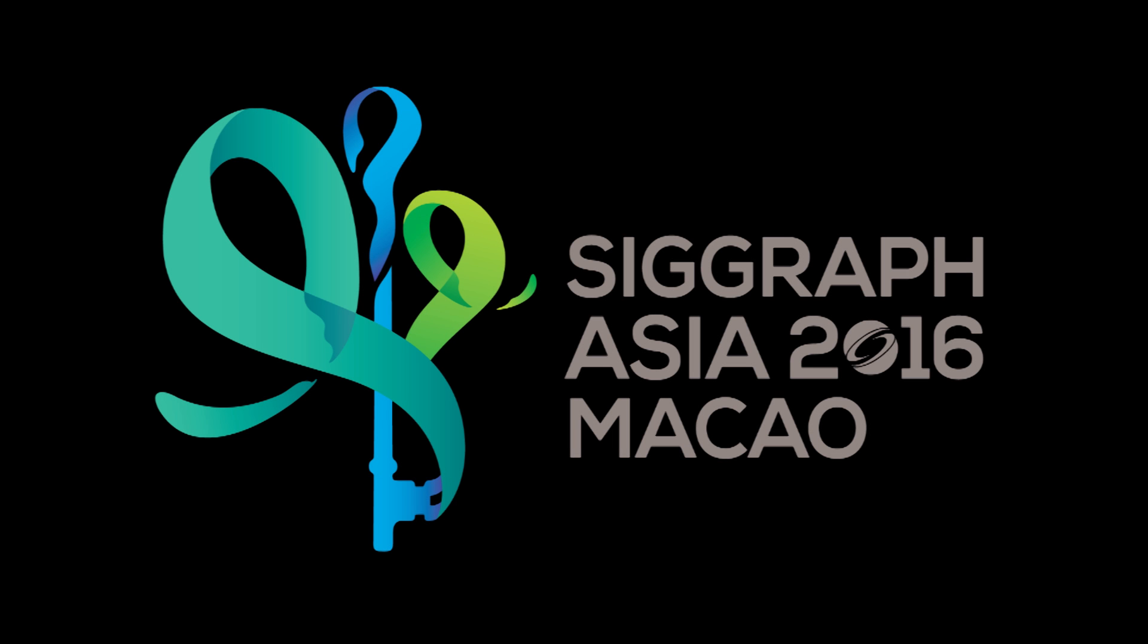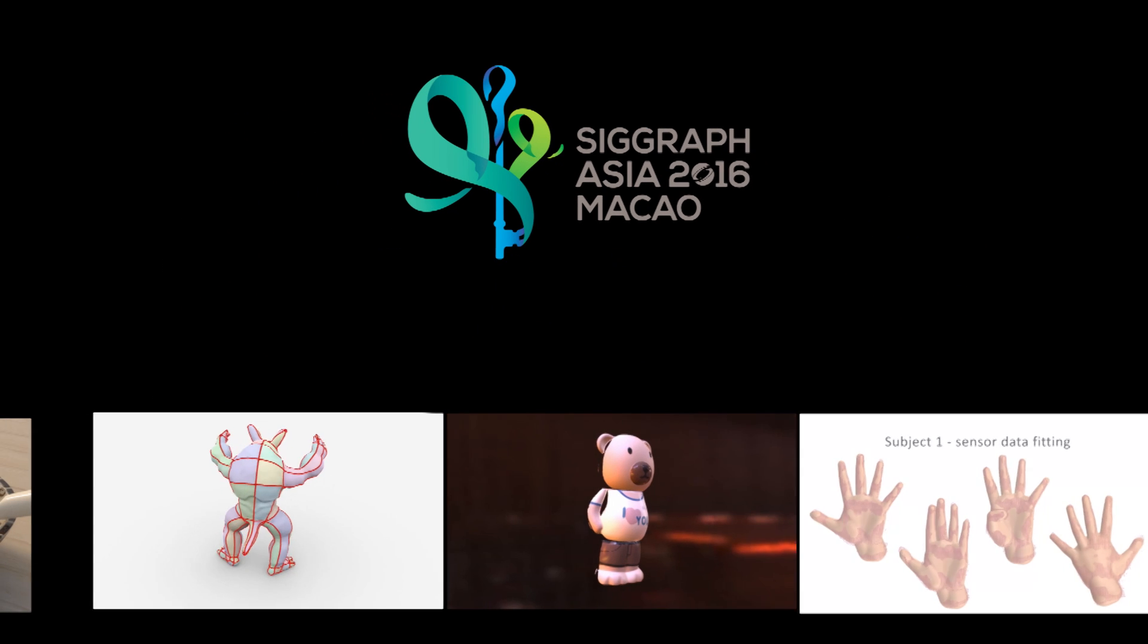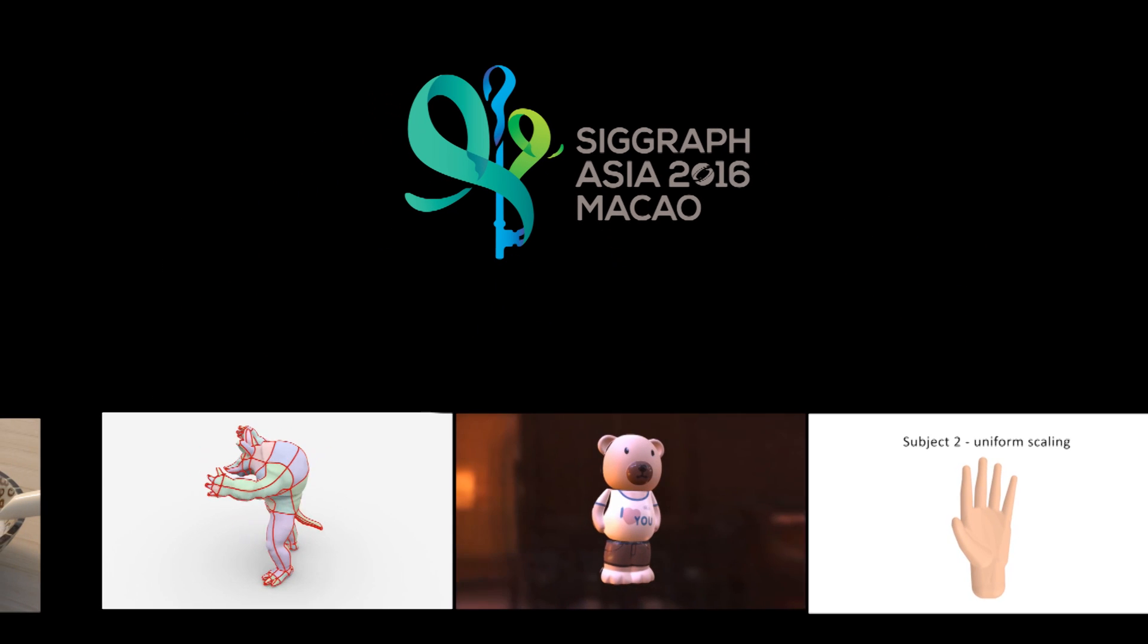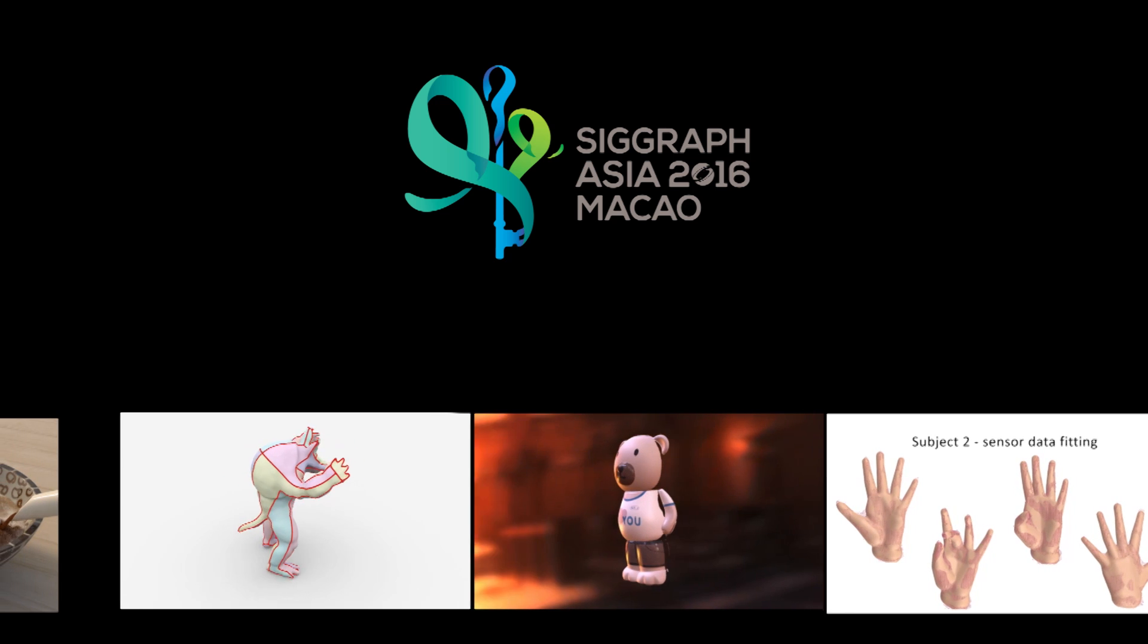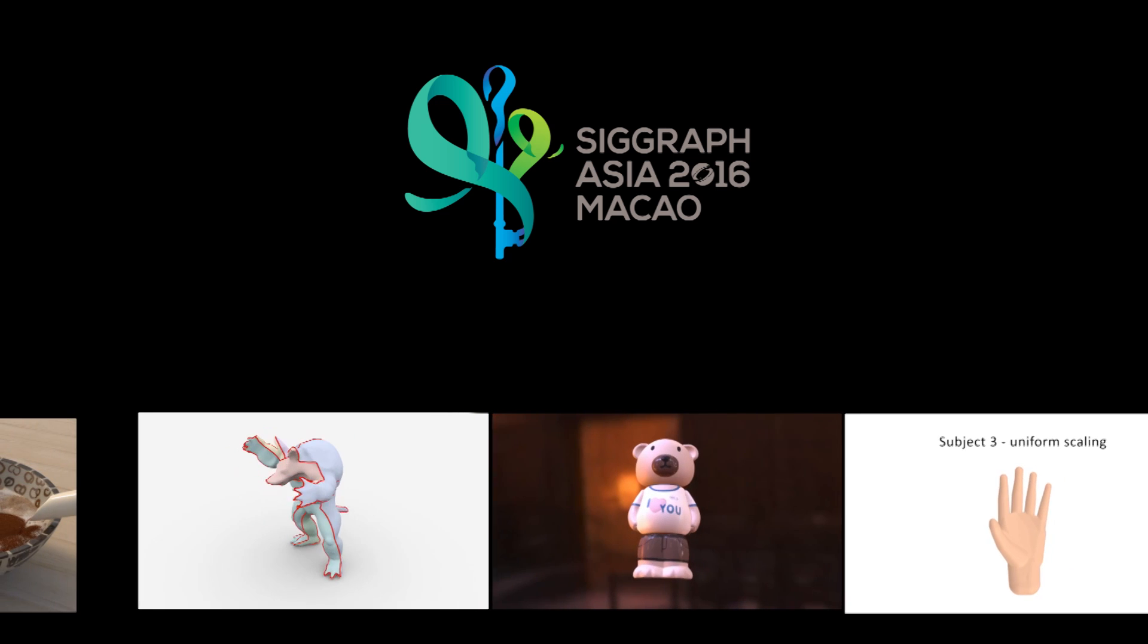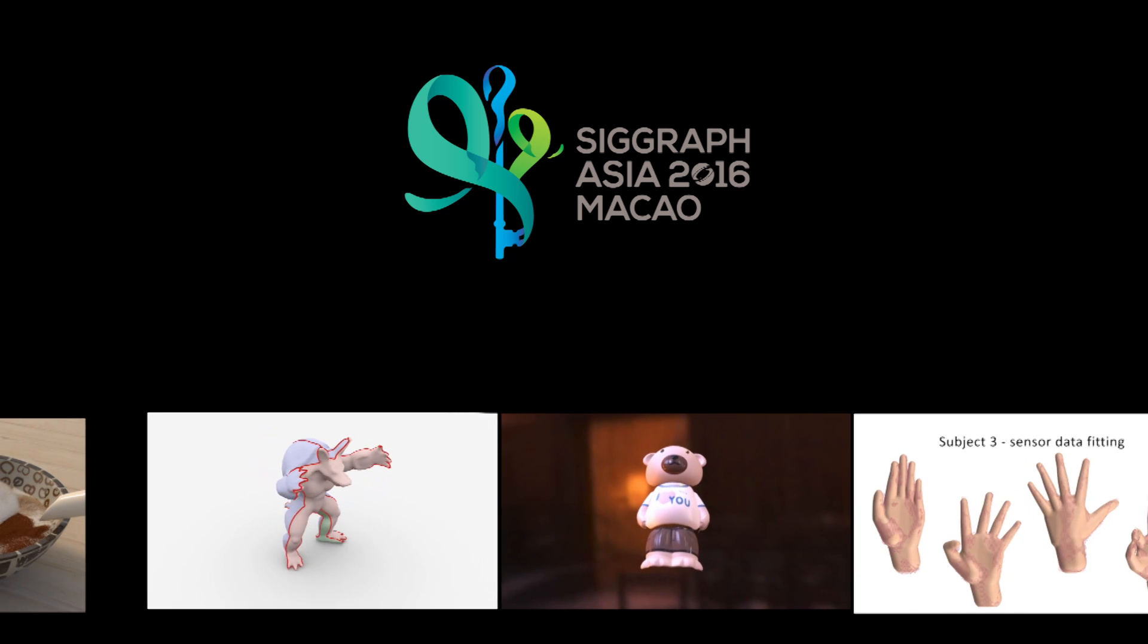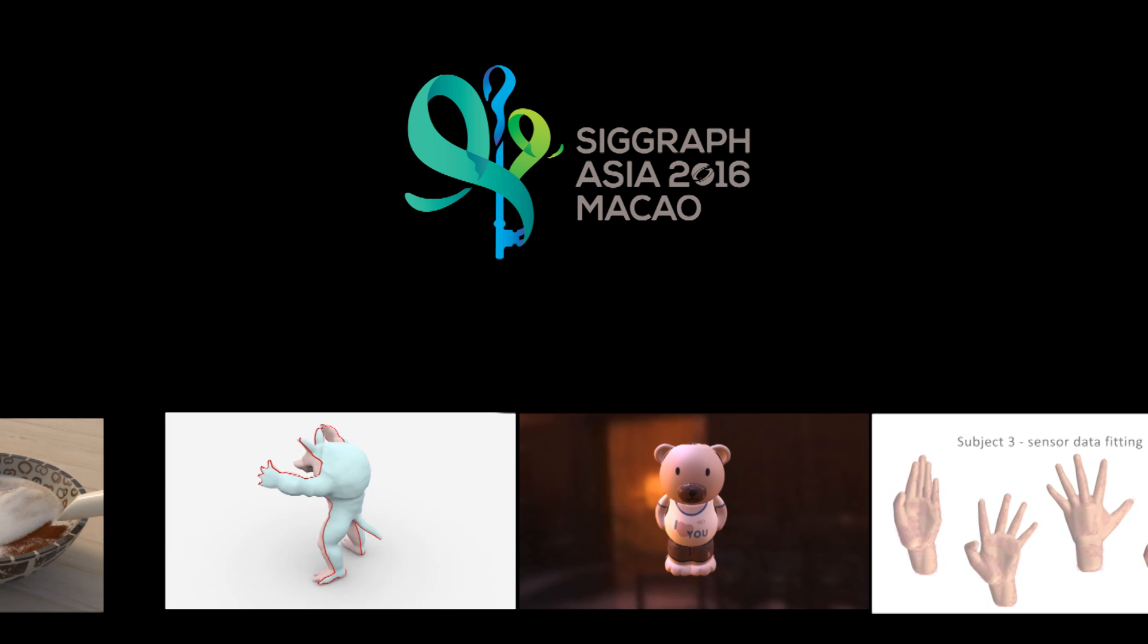Welcome to the SIGGRAPH Asia Technical Papers Trailer. Presented here are a few samples of the exciting research you will see at the conference in Macau in 2016. Please join us.